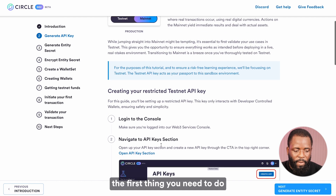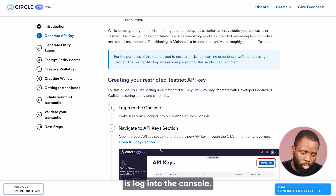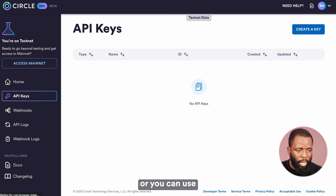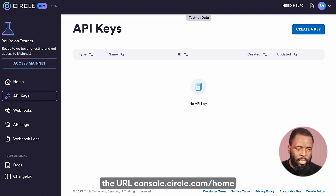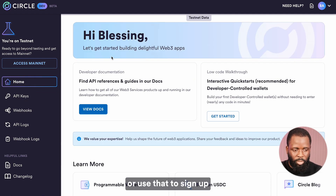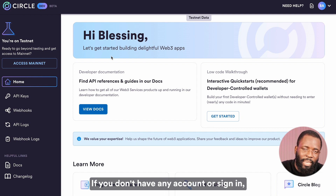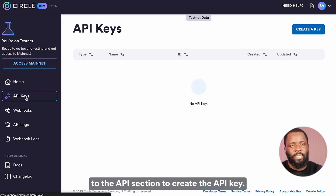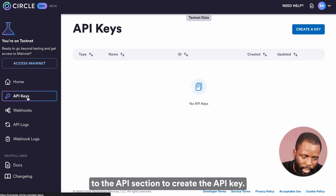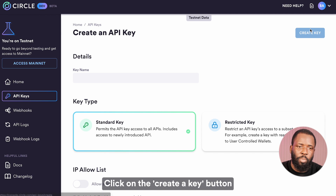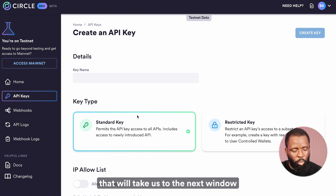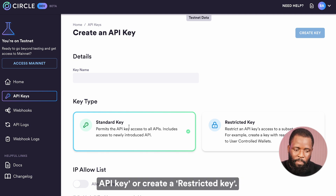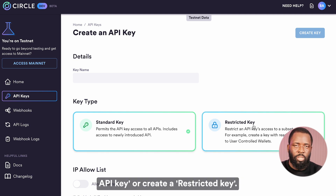Now to create the API key, the first thing you need to do is log in to the console. I'll click on this link that takes me directly to the developer console, or you can use the URL console.circle.com/home to sign up if you don't have an account or sign in if you have an existing account. I'll navigate to the API section to create the API key and click on the create a key button. That will take us to the next window where we see different types of API keys we can create.